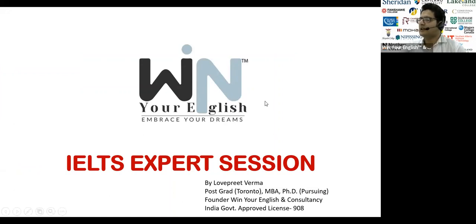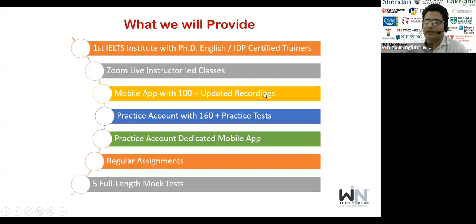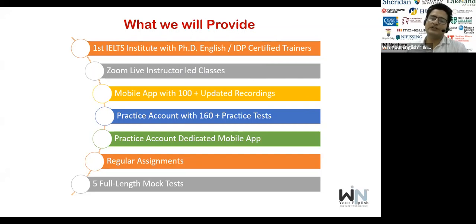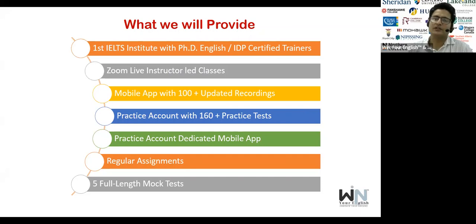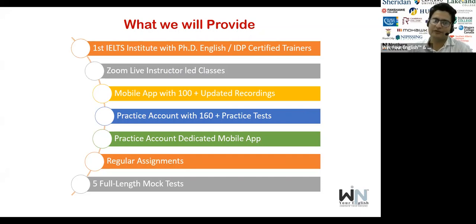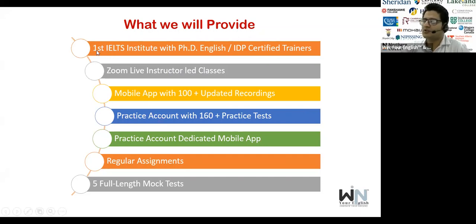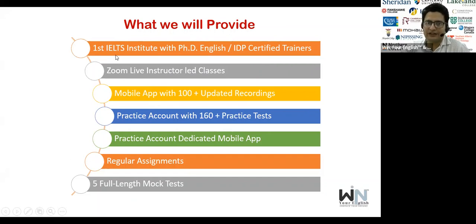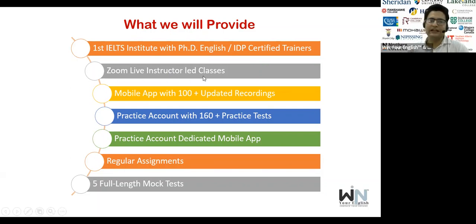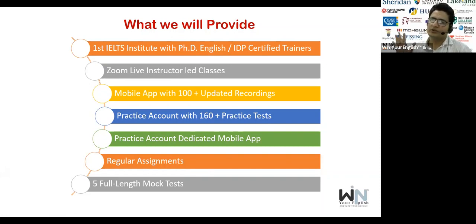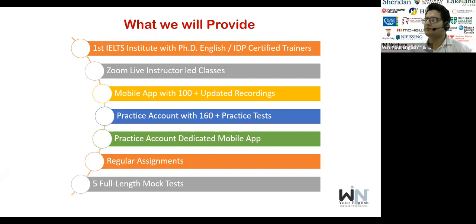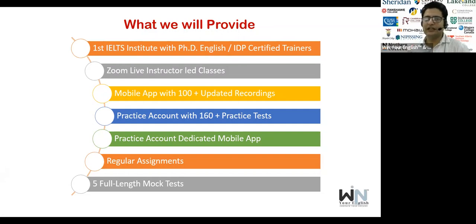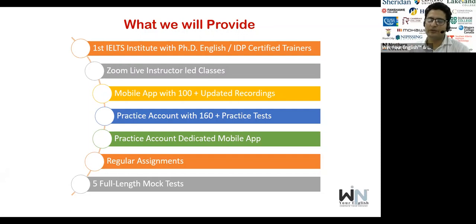Thanks for joining and sparing your precious time. Today in this quick demo, I'll let you know what services we will provide you. As I said, we are educationists. We will not, we never cheat anyone. We helped thousands of people to migrate abroad and to clear their exam. We are the first IELTS Institute having PhD English experts, IDP certified trainer in our team. You'll get more than 17 years of experience trainer in the classes. Every day, Zoom live instructor-led classes will be there. Monday to Friday classes will be there. It's not like you'll get two or three classes in a week. Regular classes will be there because if there will be a gap, you won't be able to study.